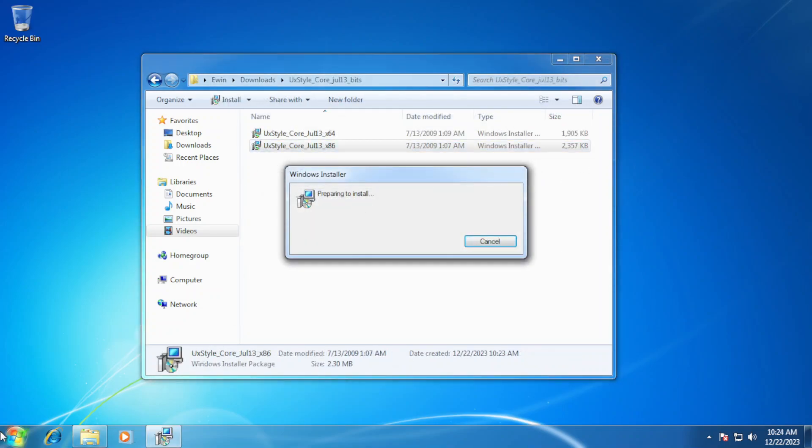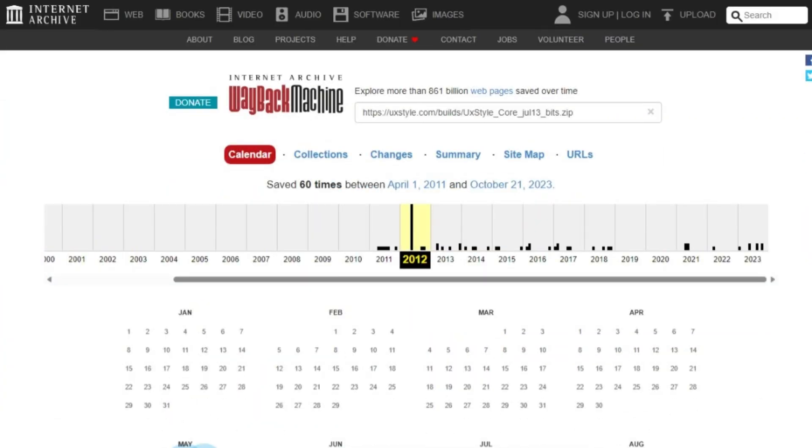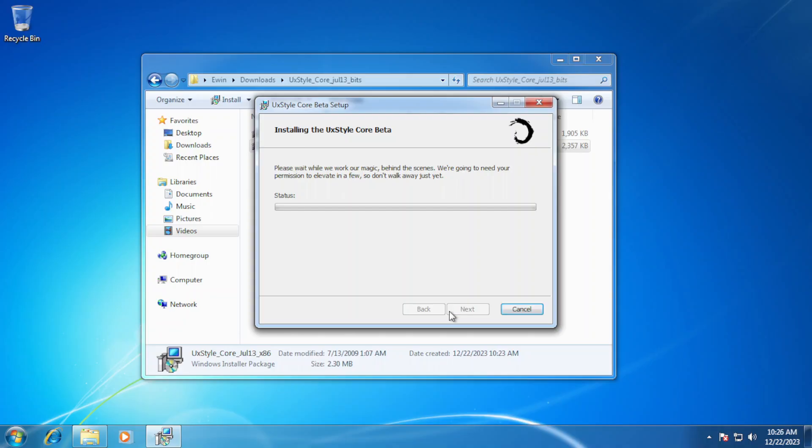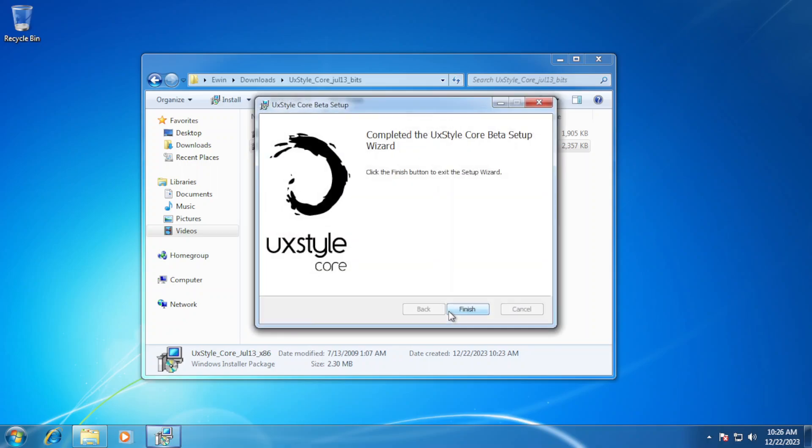Before you transform the OS, be sure to download UX Styles by clicking the second link in the description of this video and install it as you would usually do when installing applications. This application will allow some extended customization to the Windows installation.